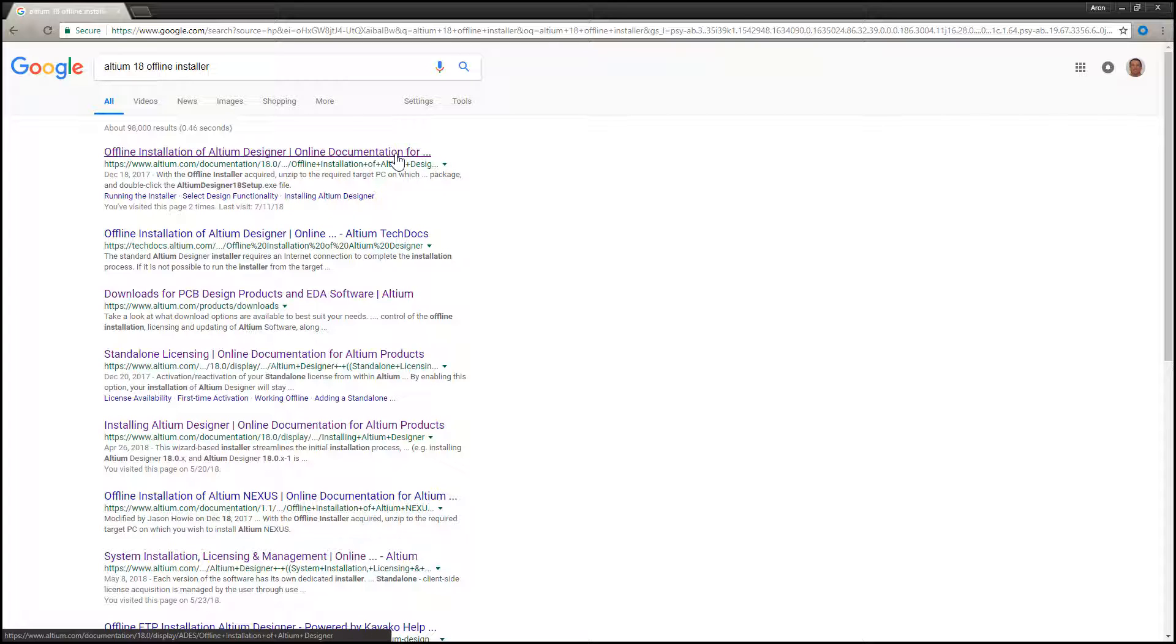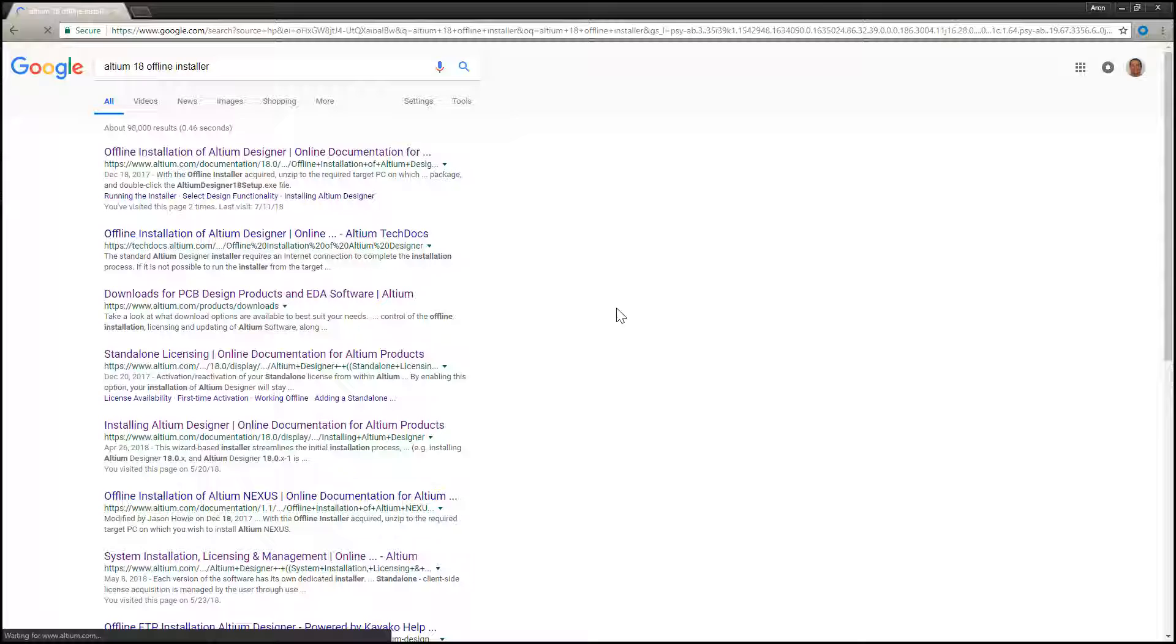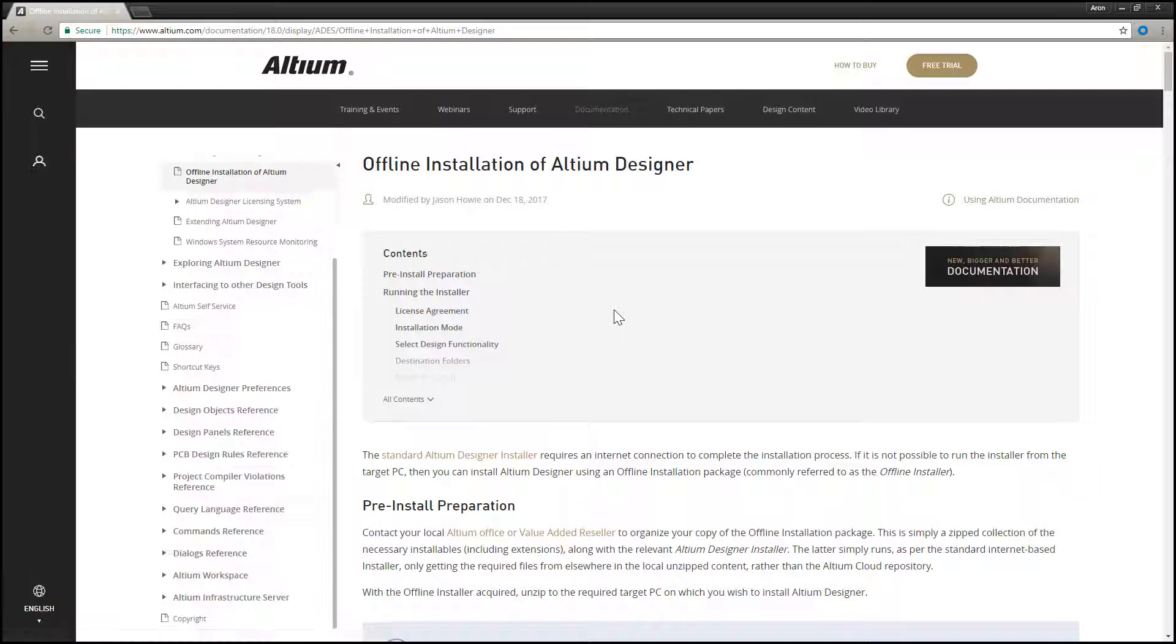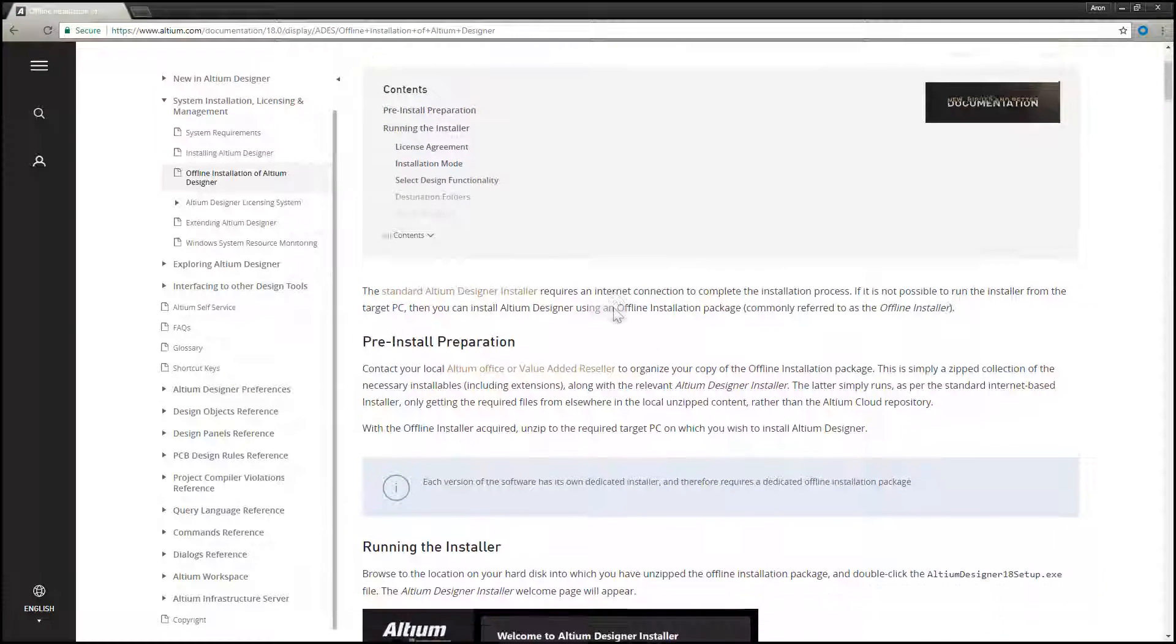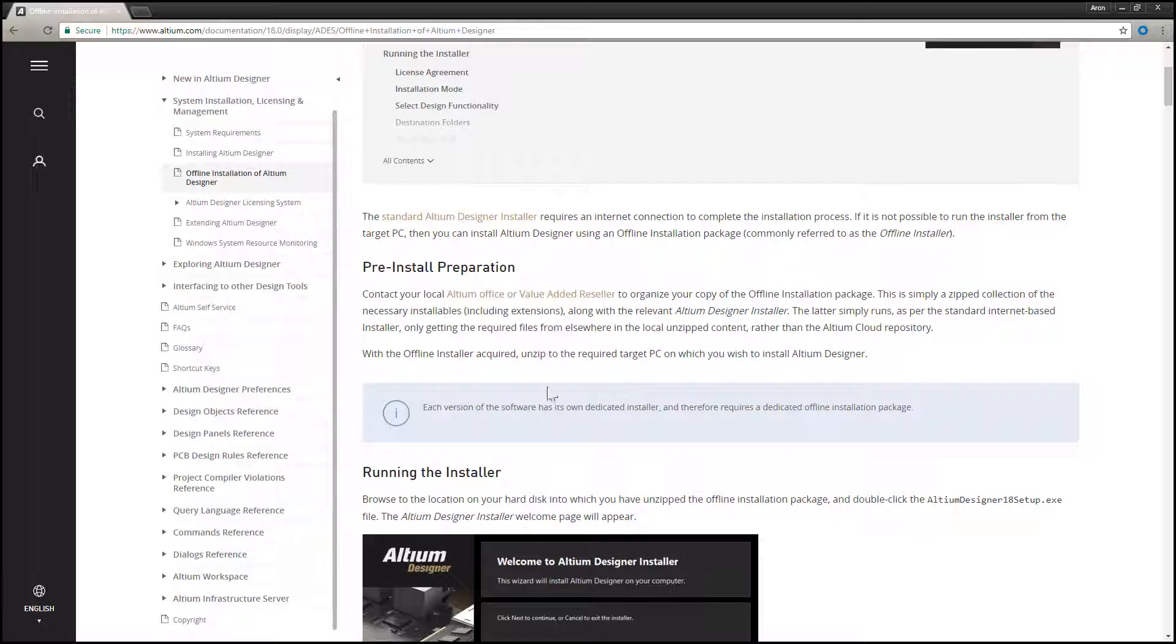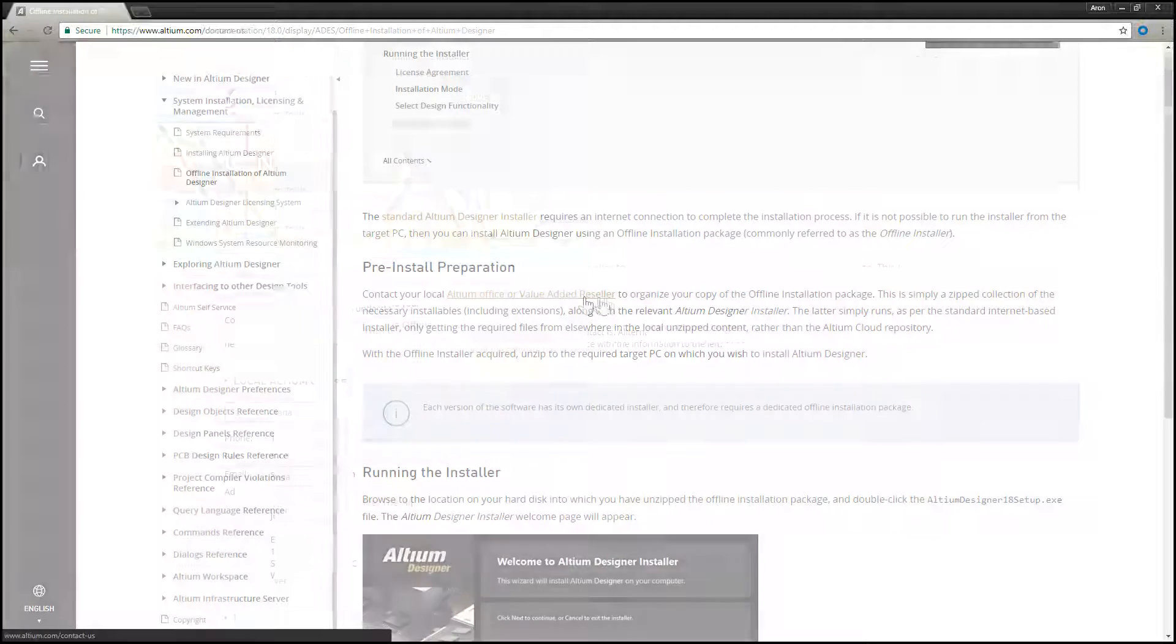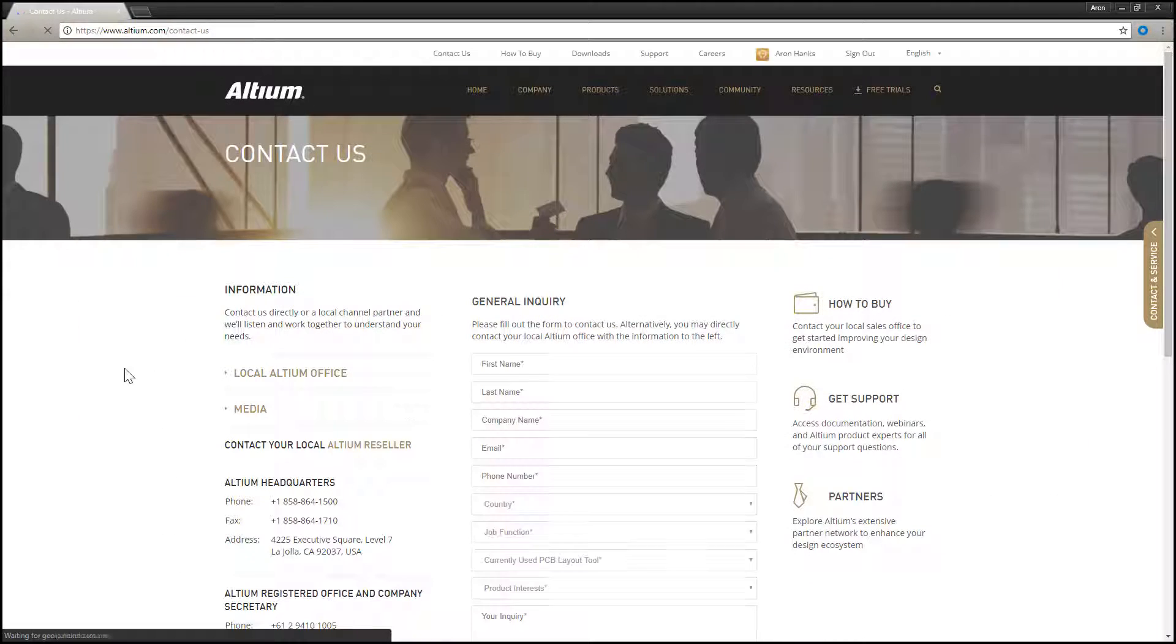In order to obtain a copy of the Altium offline installer, you will need to contact your local Altium Sales and Support Office or Value Added Reseller. You can find the contact information by clicking the Altium Office or Value Added Reseller link.